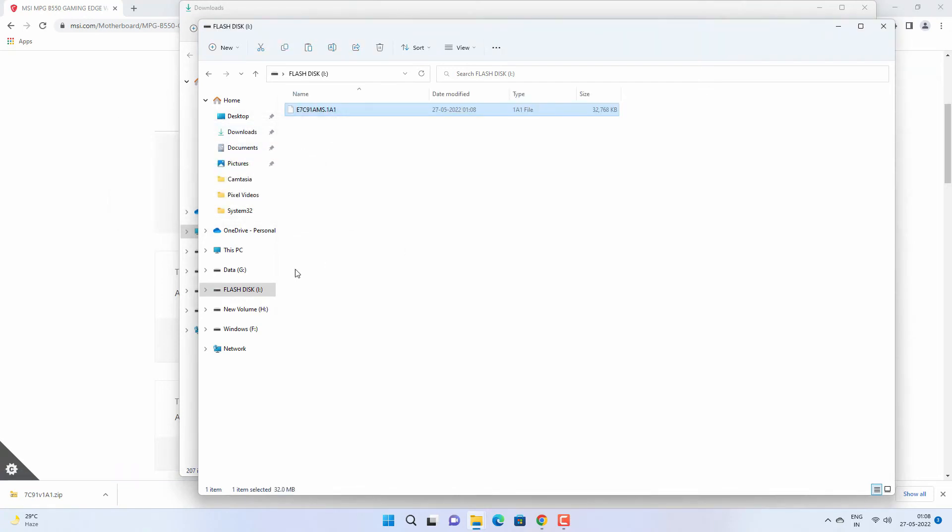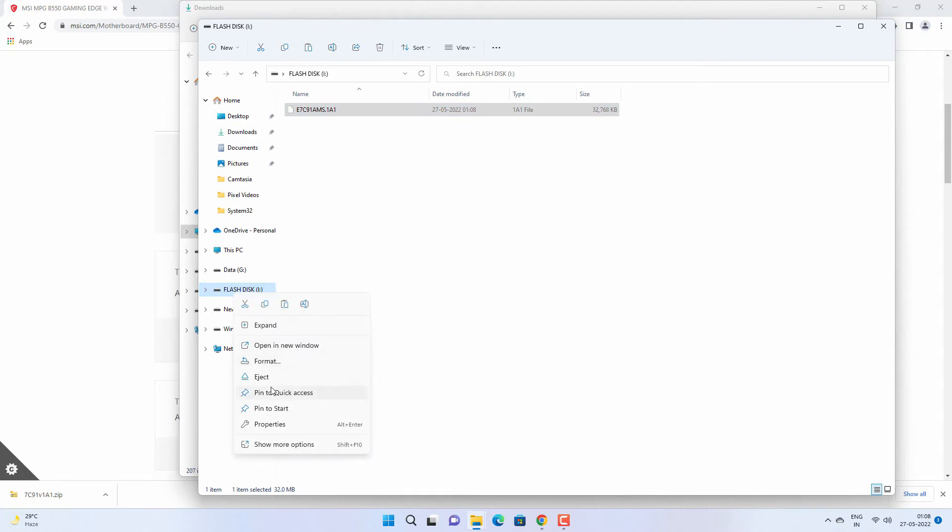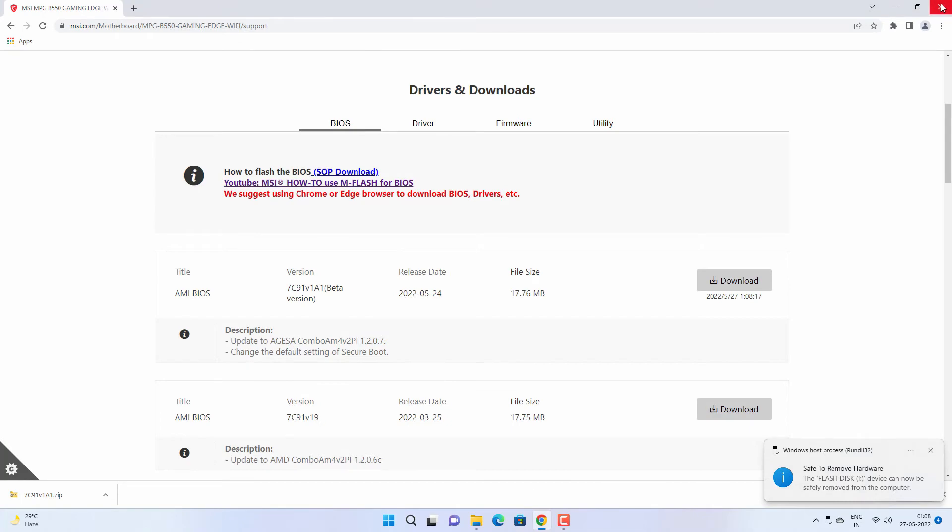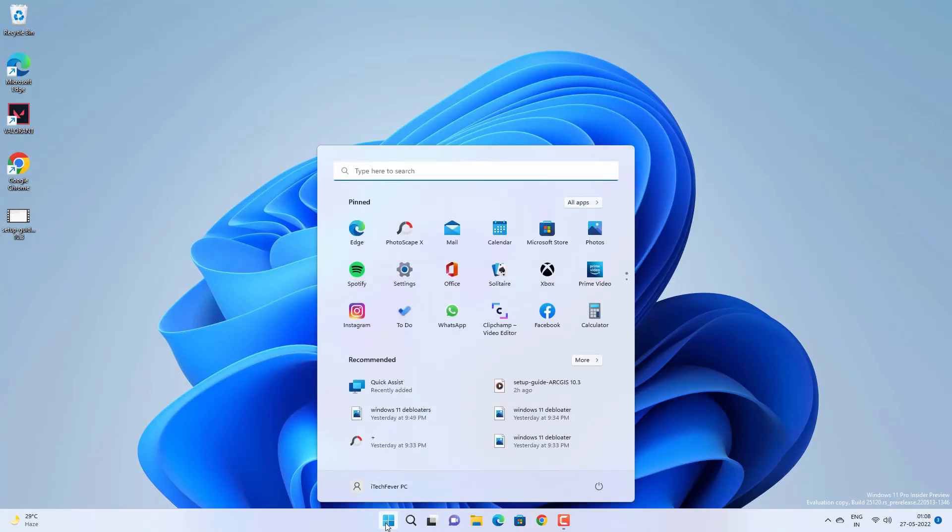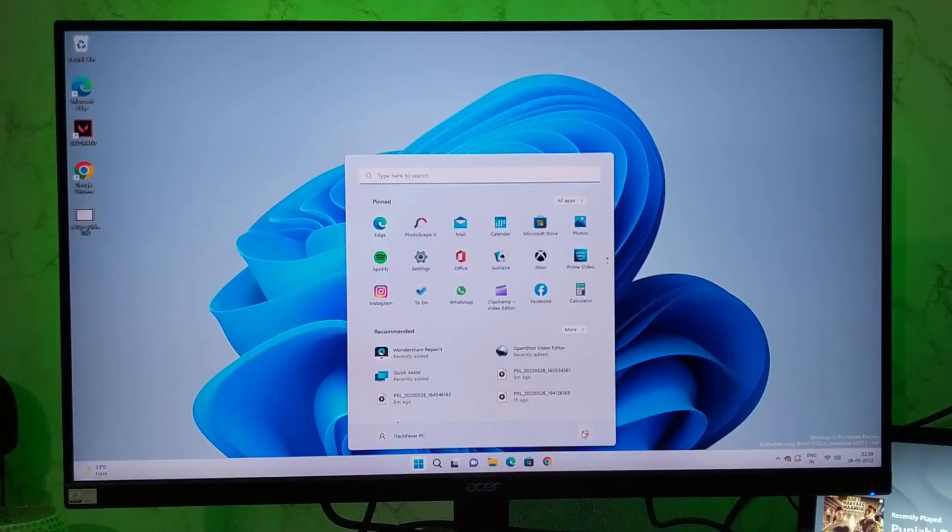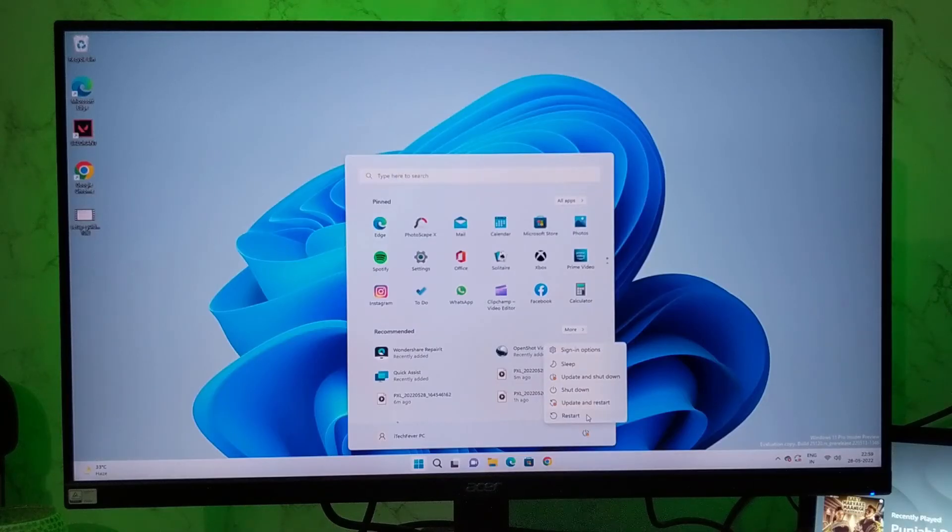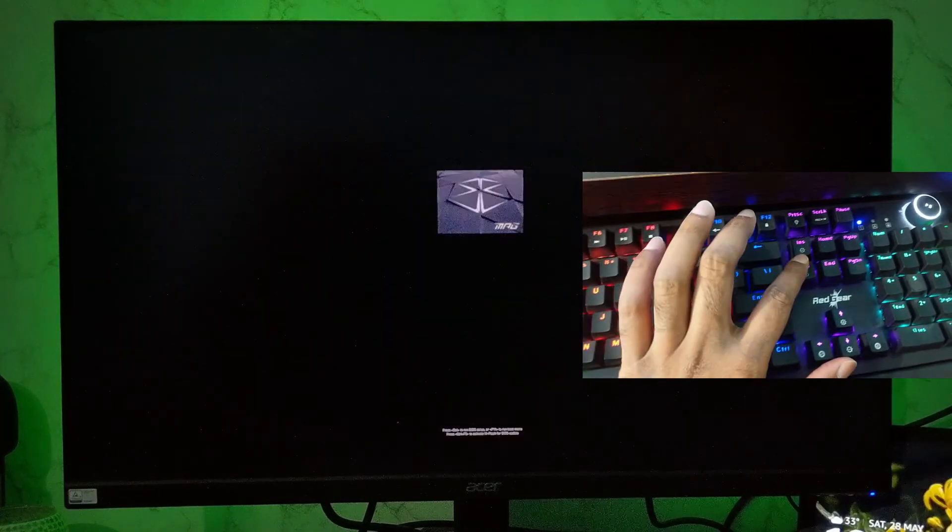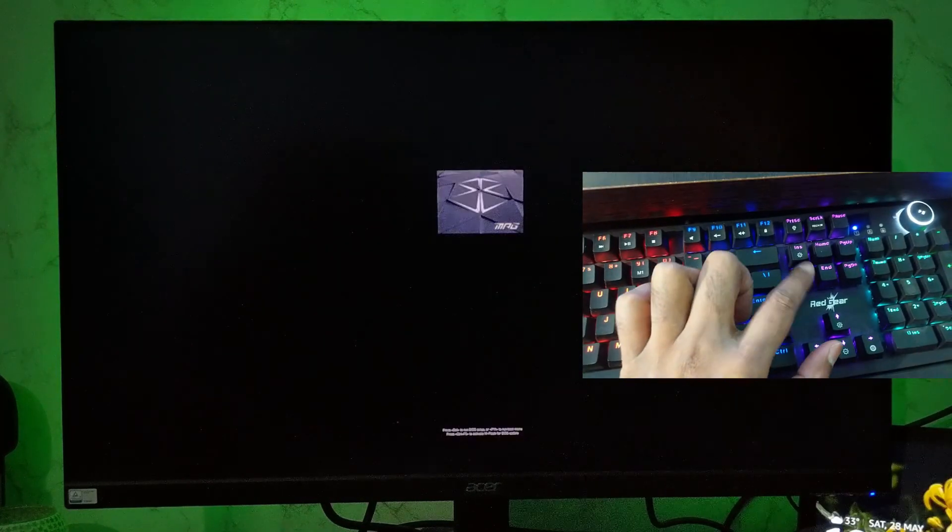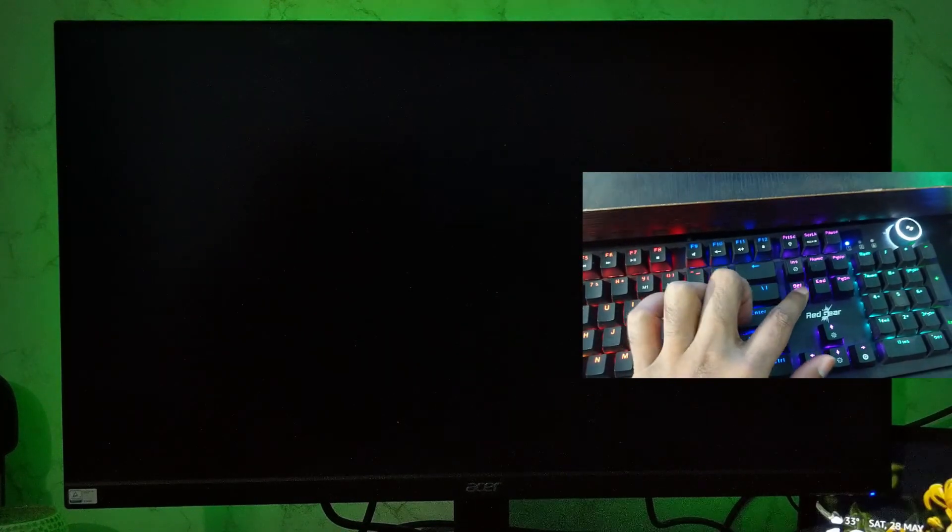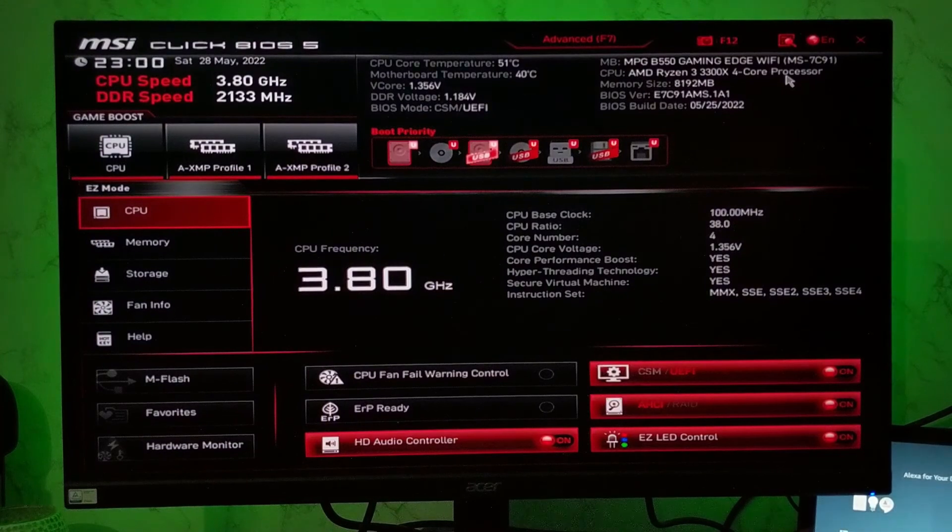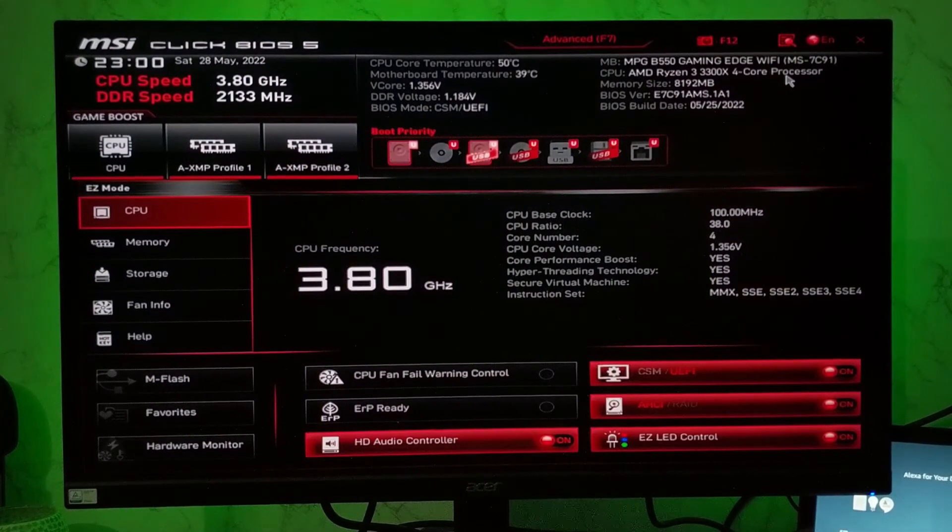Now eject the flash drive. Right-click on it and hit eject. And after that you need to restart your computer. And while restarting, once you see the MSI logo, you have to press delete key on your keyboard to open the BIOS option.